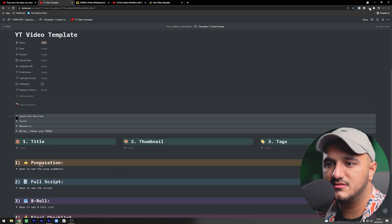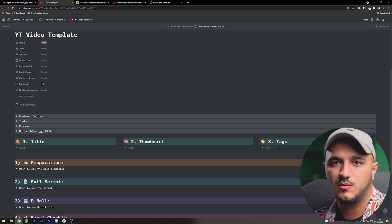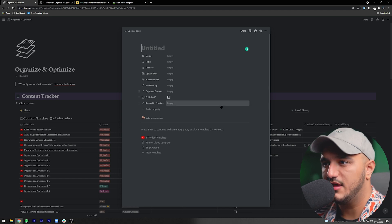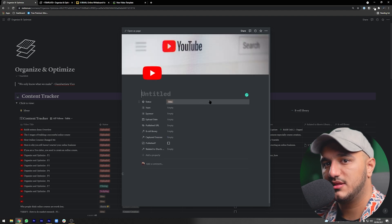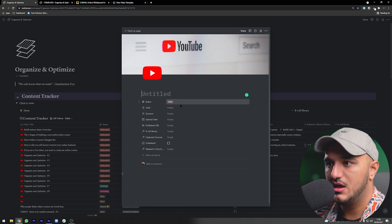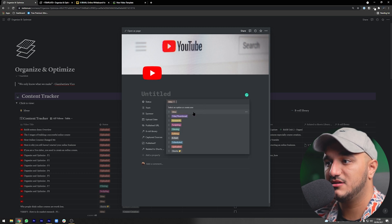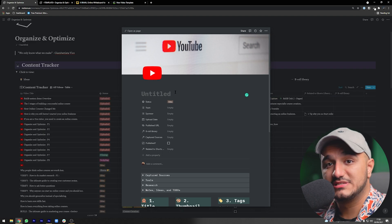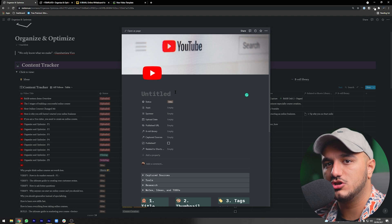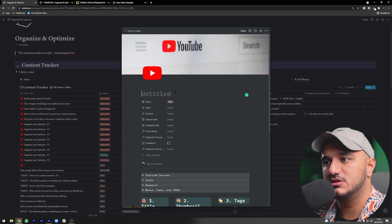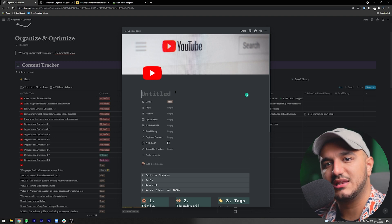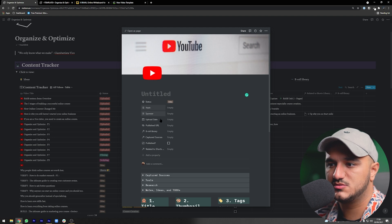Next time you want to start a YouTube video, you can open a new page, click on the YouTube video template, and it will populate everything we just covered. It will set the status to 'idea' automatically. If you already have something in your knowledge hub to connect to this video, you can create the empty video template and connect those sources later — all of them will show up under your captured sources.